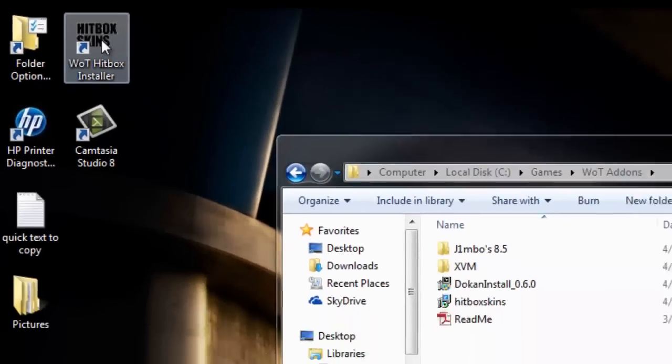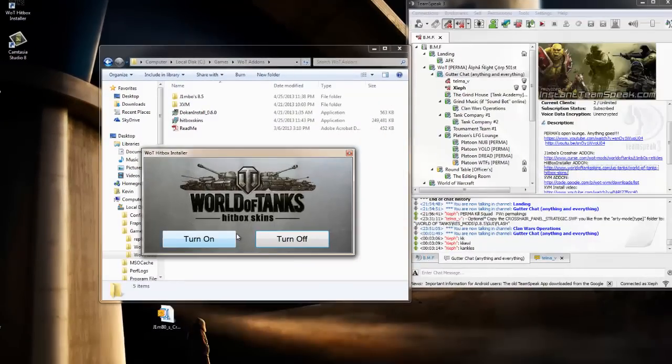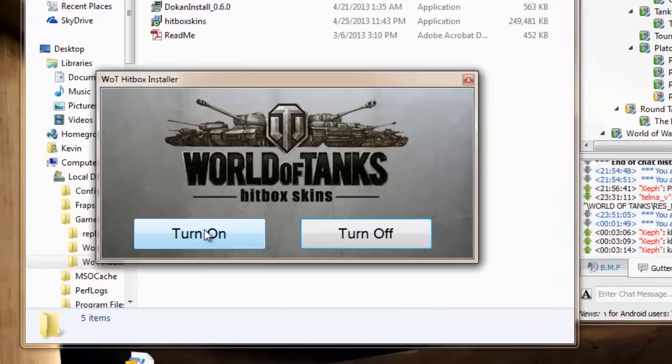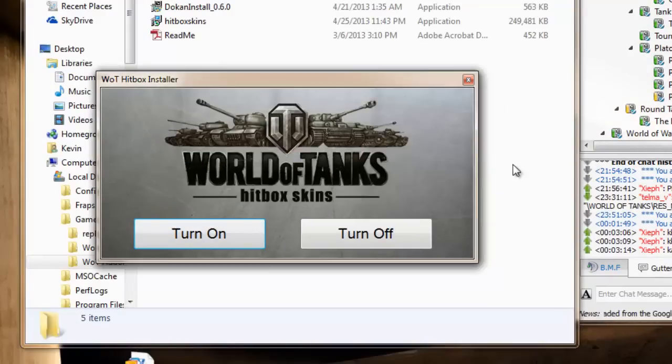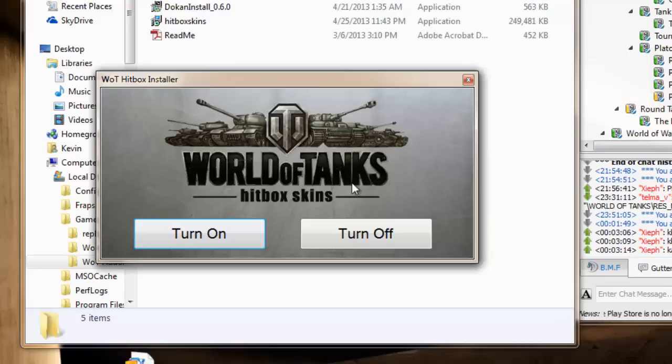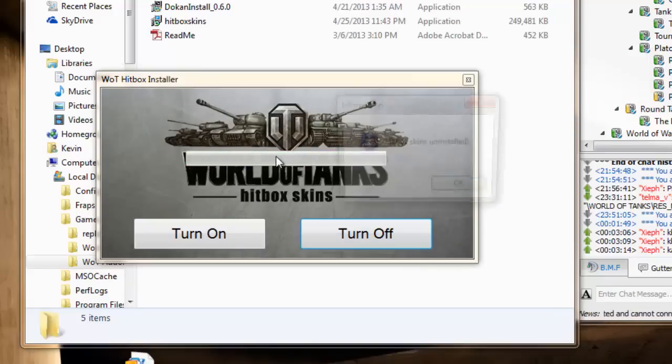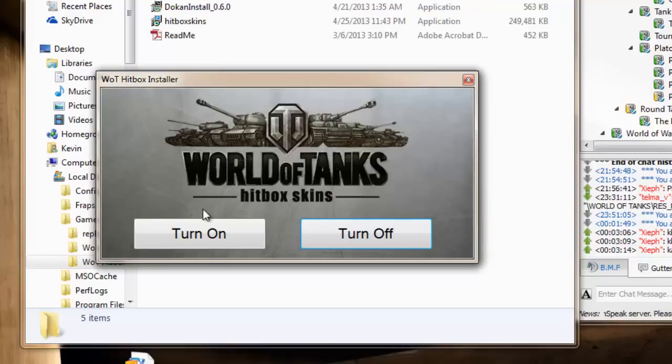When you run that, it's just a little GUI. Simple add-on, lightweight. You click turn on. It's putting the skins, it's replacing all your normal skins with the hitbox skins. And if you turn it off, it takes off the hitbox skins and puts the originals back in. Nice and easy.